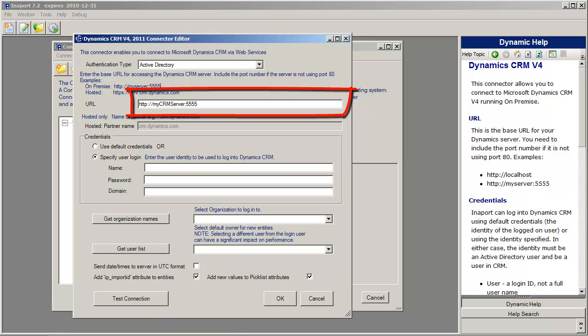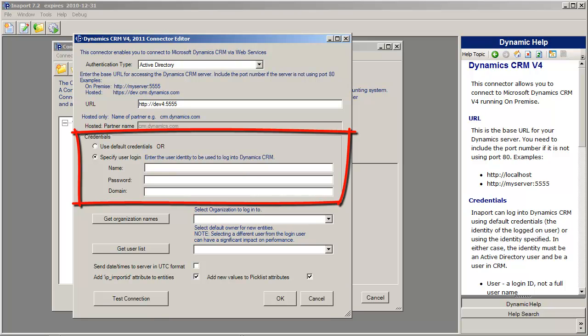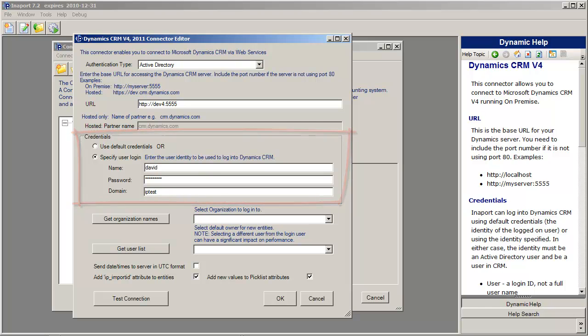The next choice we have to make is the URL that we have for accessing our CRM system. So I'm going to paste in the URL for our system, and we have to specify the credentials for logging into this system. And for Active Directory we need to also specify the name of the user.